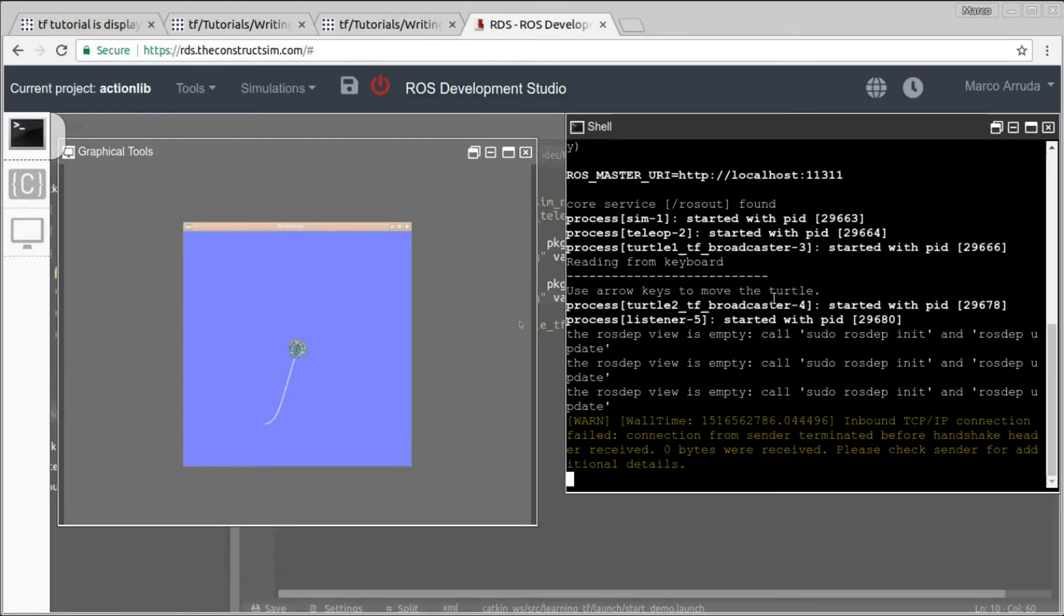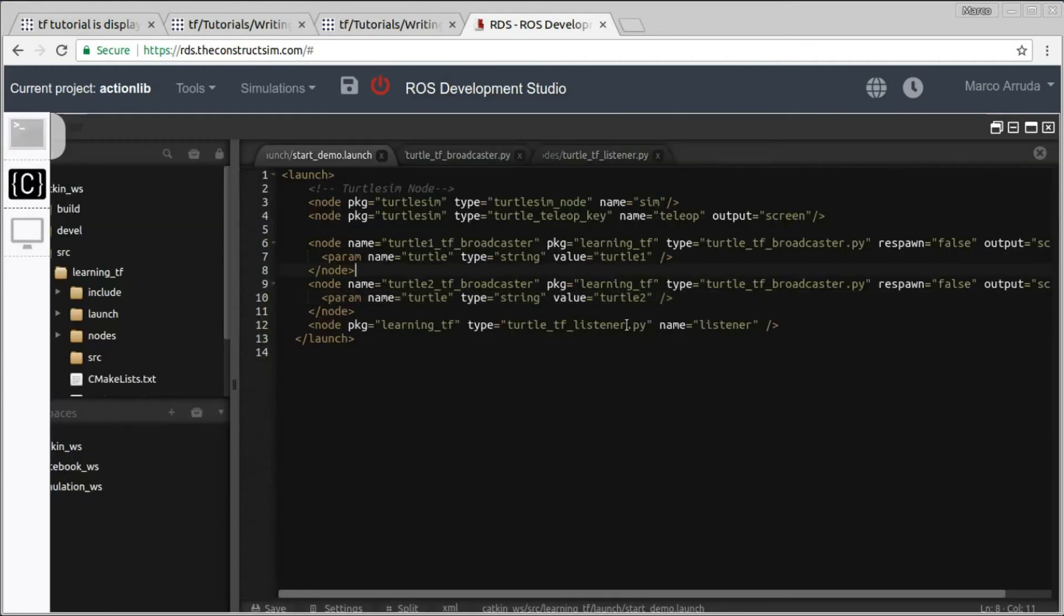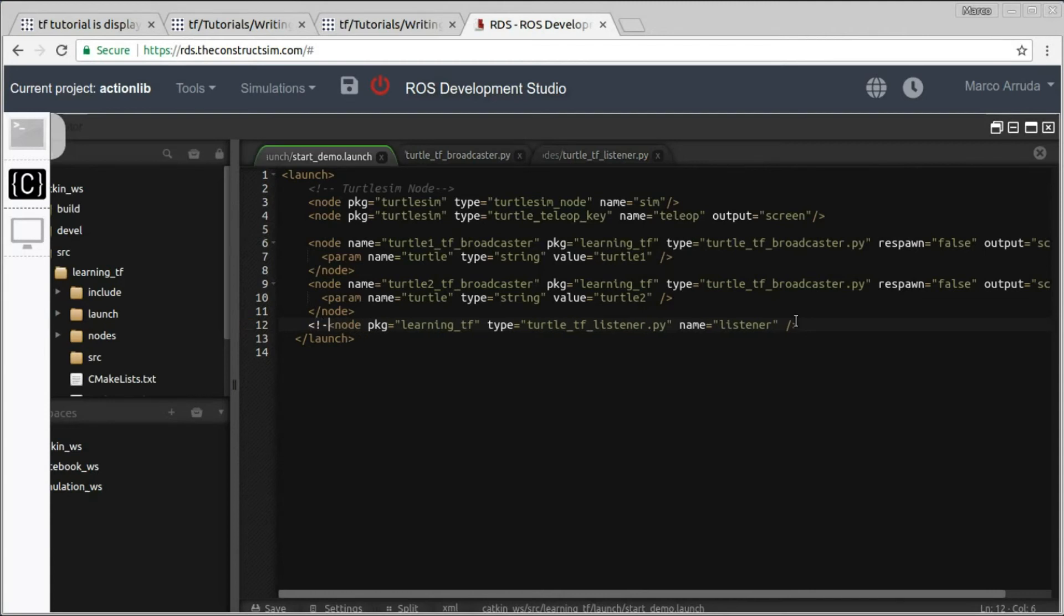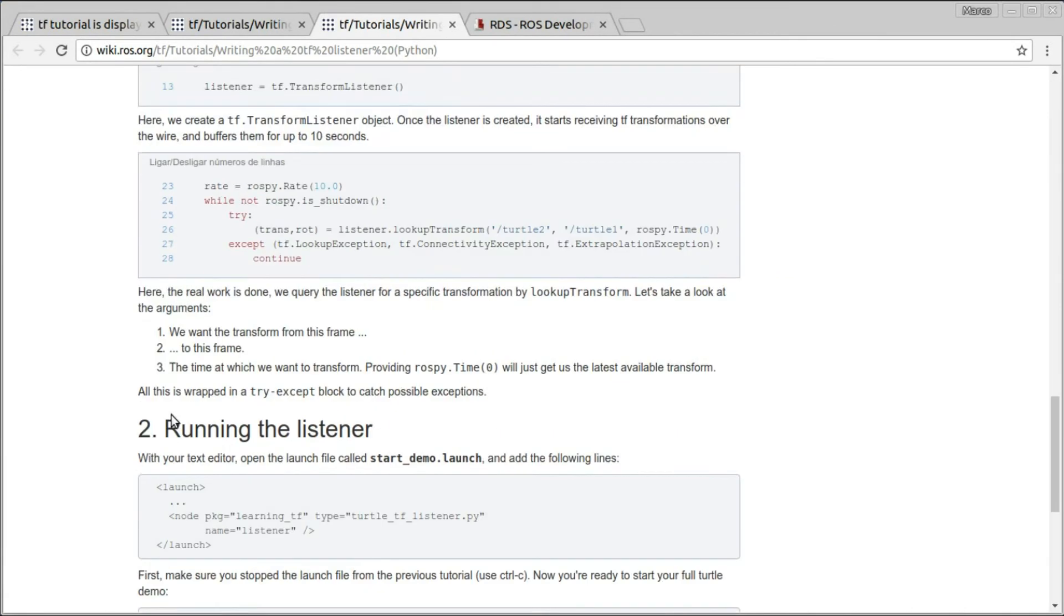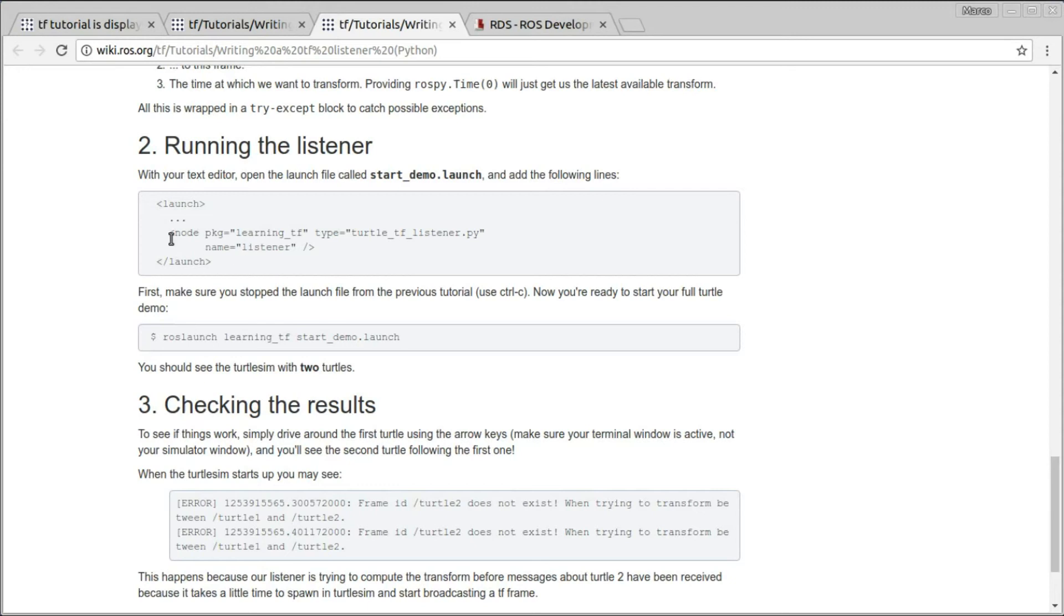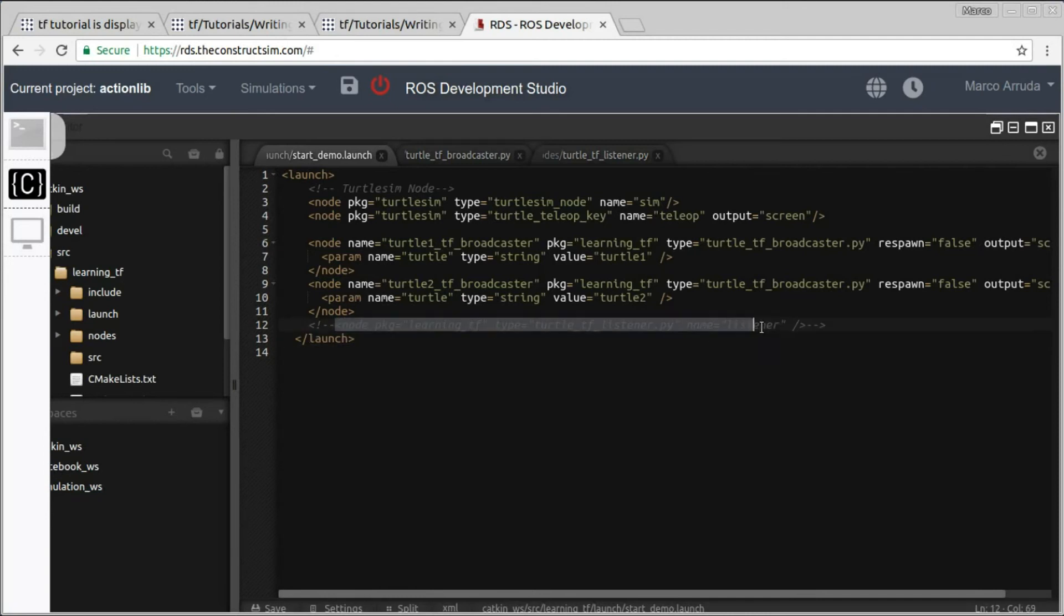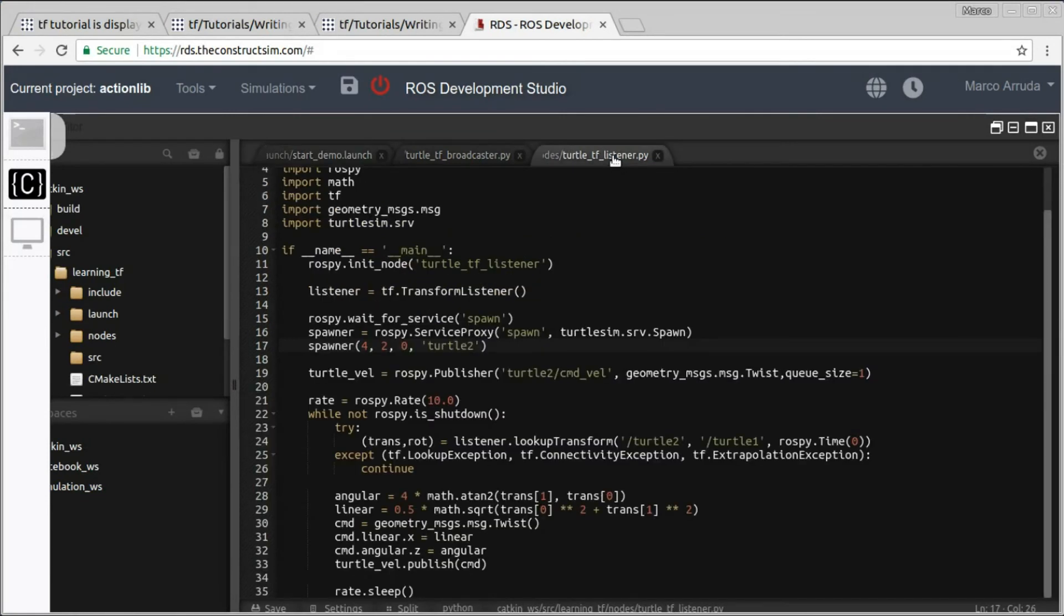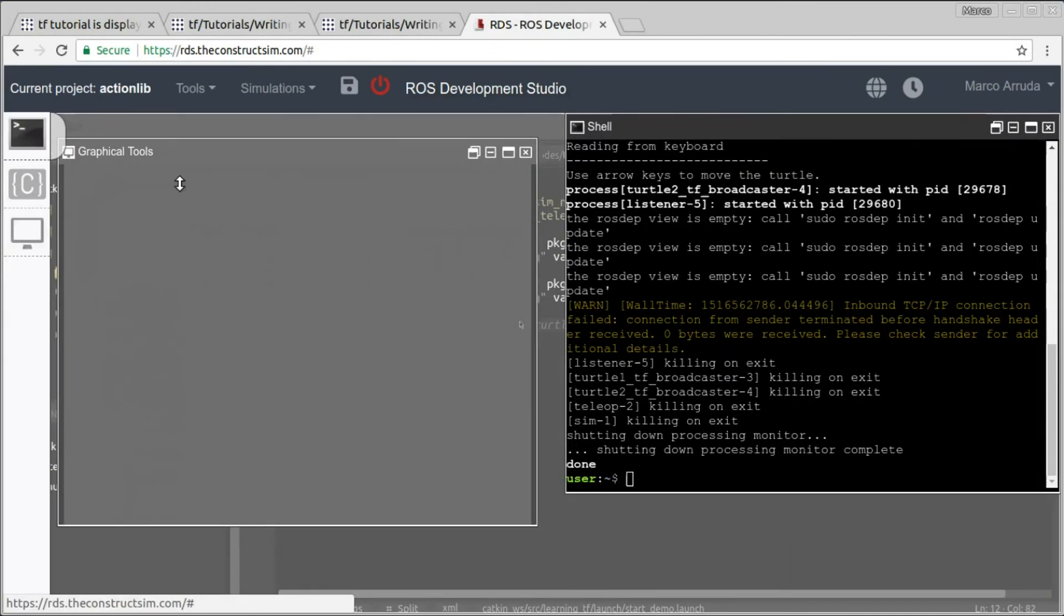So what this user did that caused him to not have the example working - my guess is that he forgot to add the last instruction here, the last instruction of the tutorial about running the listener. So it's necessary to add this instruction here, learning_tf turtle_tf_listener.py. It must be launched. So if we comment this instruction here, which is the one responsible to launch this node, the listener node, which is the same node that spawns the second turtle, you may not have the second turtle.